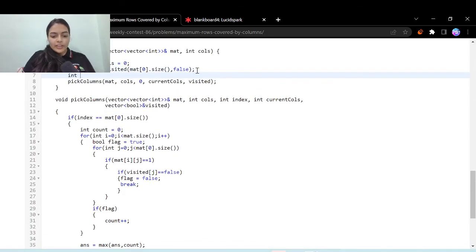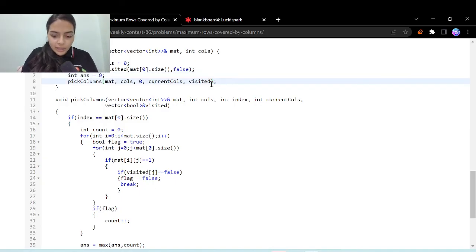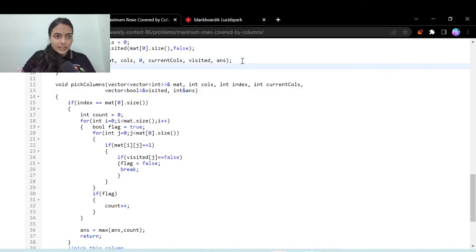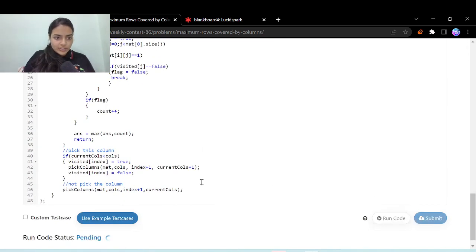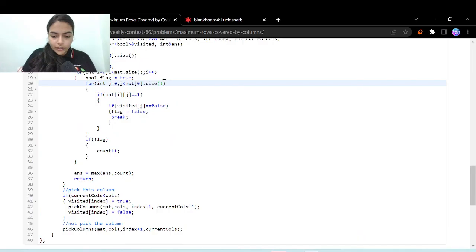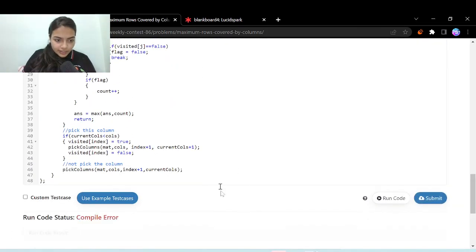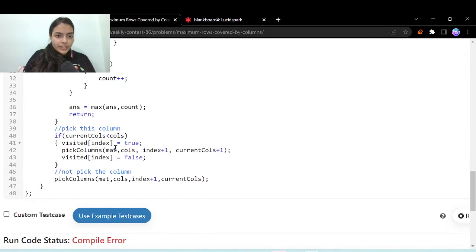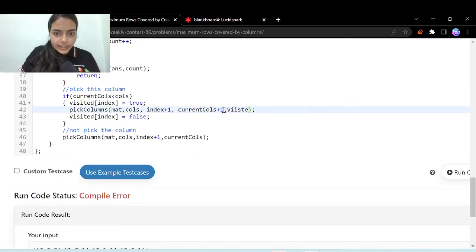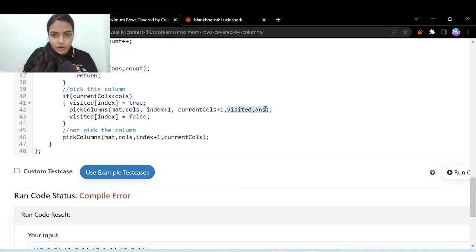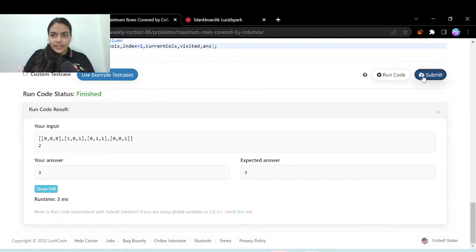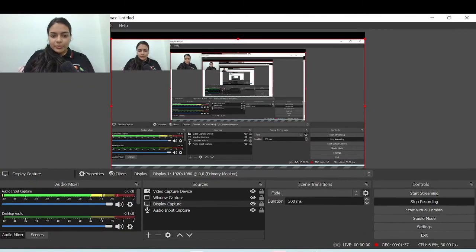We declare `answer` and pass it to our function calls. Finally, we return `answer` in the main function. Running the code, there was a missing `j++` — fixed that. There were also missing parameters `visited` and `answer` in the recursive calls since we added them later. After adding those parameters, the code runs correctly. Submitting shows it passes all test cases. Thank you for being patient and listening.